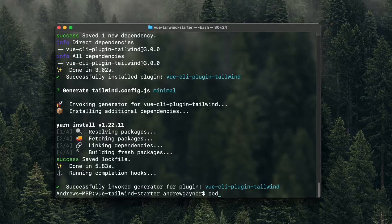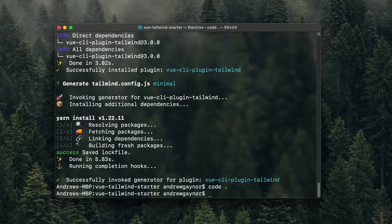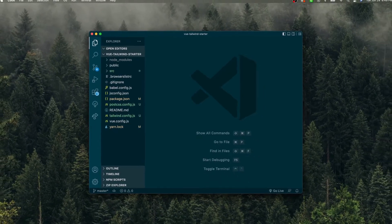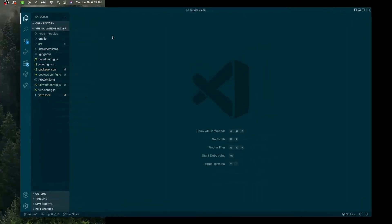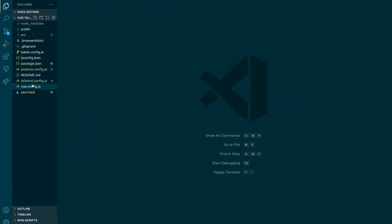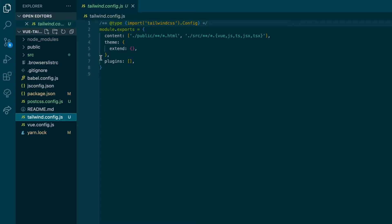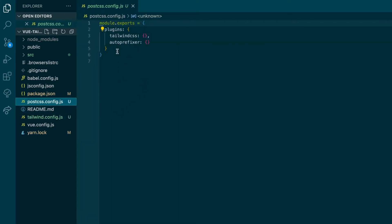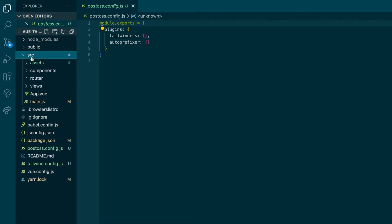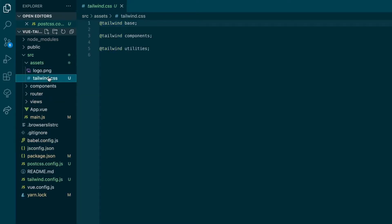Now we'll open the project in our code editor — run `code` and then a period. So this is the Tailwind config file I was talking about — this is the minimal, we can just add what we want. The PostCSS config, and the Tailwind CSS bringing in the base components and utilities.